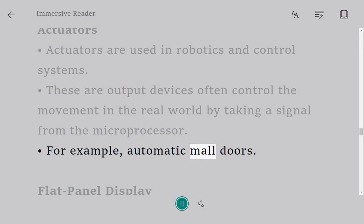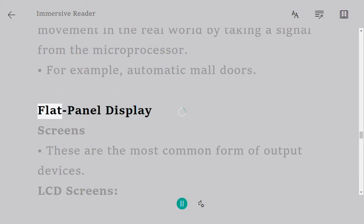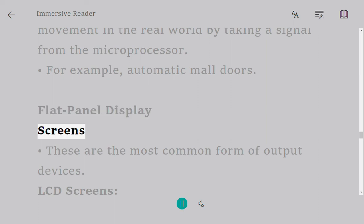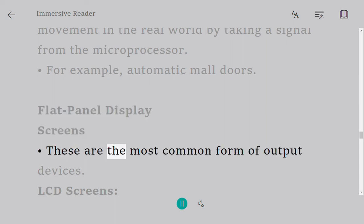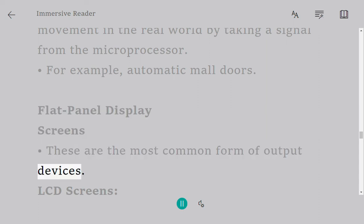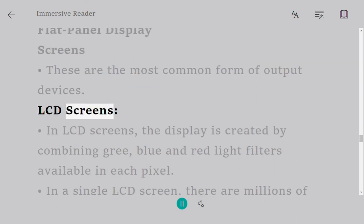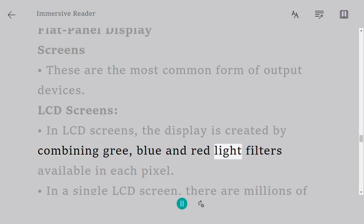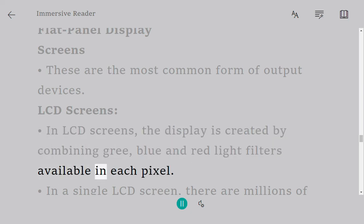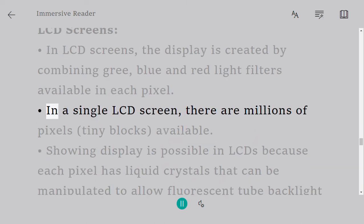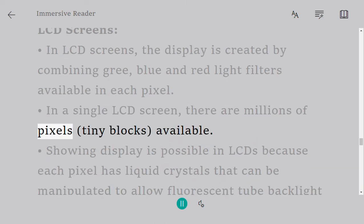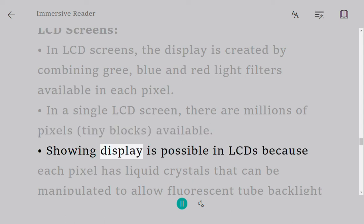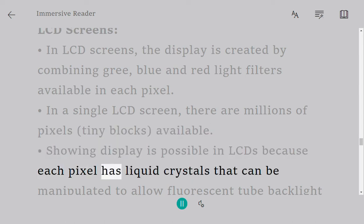Flat panel display screens are the most common form of output devices. LCD screens: In LCD screens, the display is created by combining green, blue, and red light filters available in each pixel. In a single LCD screen, there are millions of pixels, tiny blocks, available.